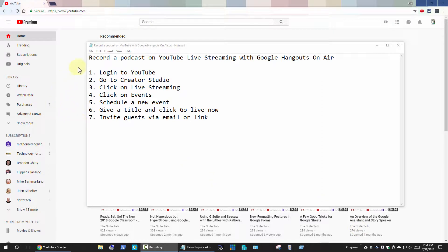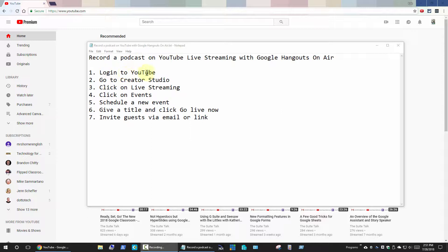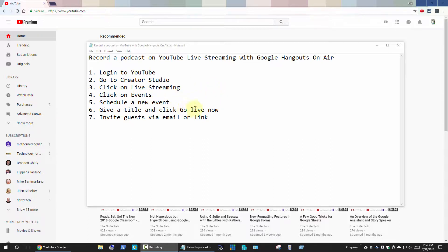In this video we're going to look at how to record a podcast on YouTube live streaming using the Google Hangouts on air feature. I've listed seven quick steps right here: you need to log into YouTube, go to the Creator Studio, click on the live streaming tab, then click on events, schedule the event, give it a title and go live, and then you invite your guests via email or link. So let's jump in here and demonstrate that.